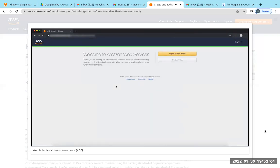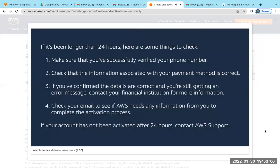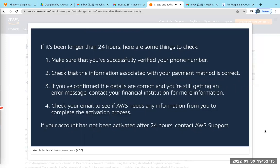If it's been longer than 24 hours, here are some things to check: Make sure you've successfully verified your phone number. Check that the information associated with your payment method is correct.